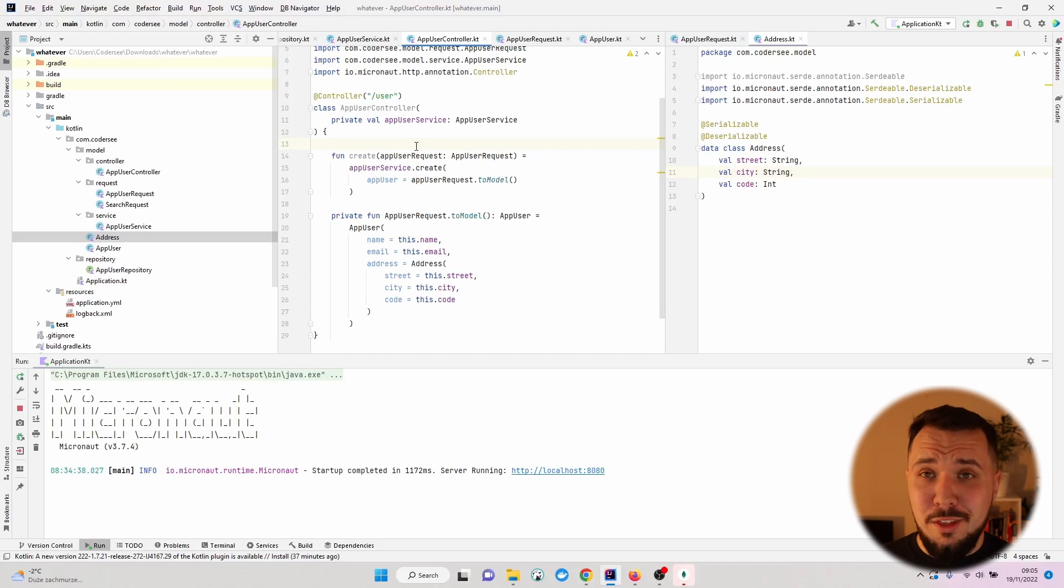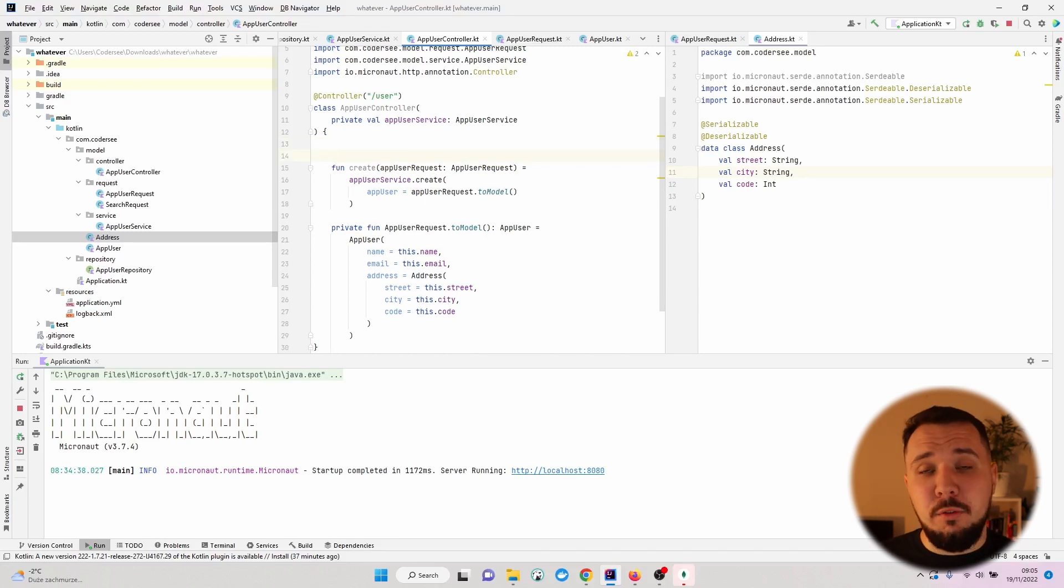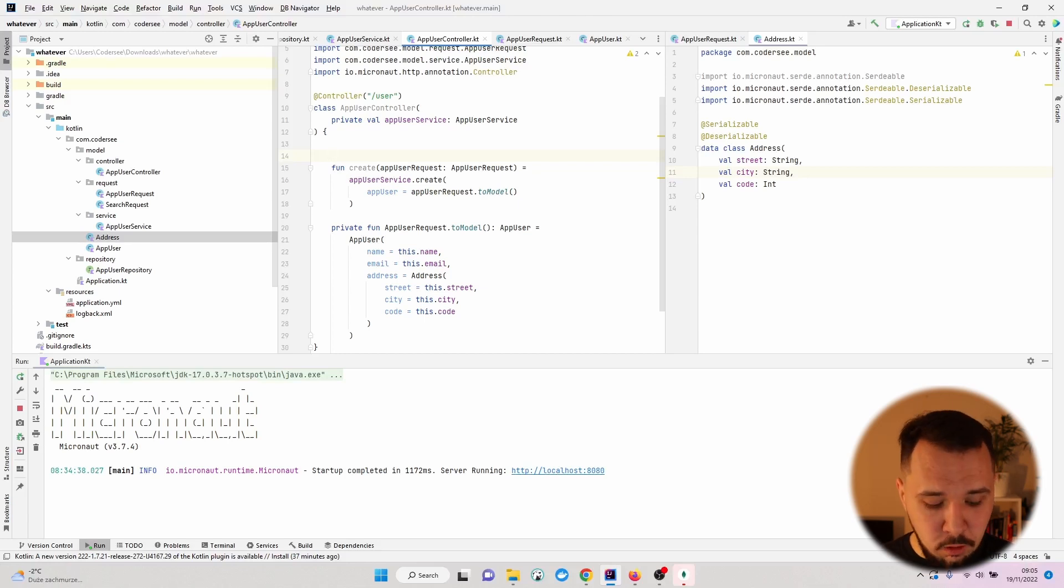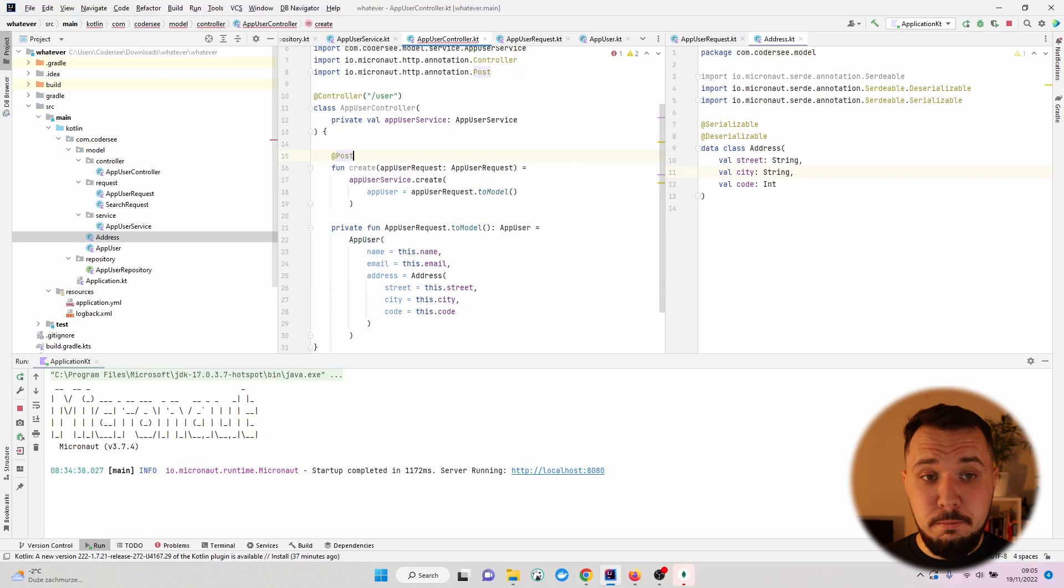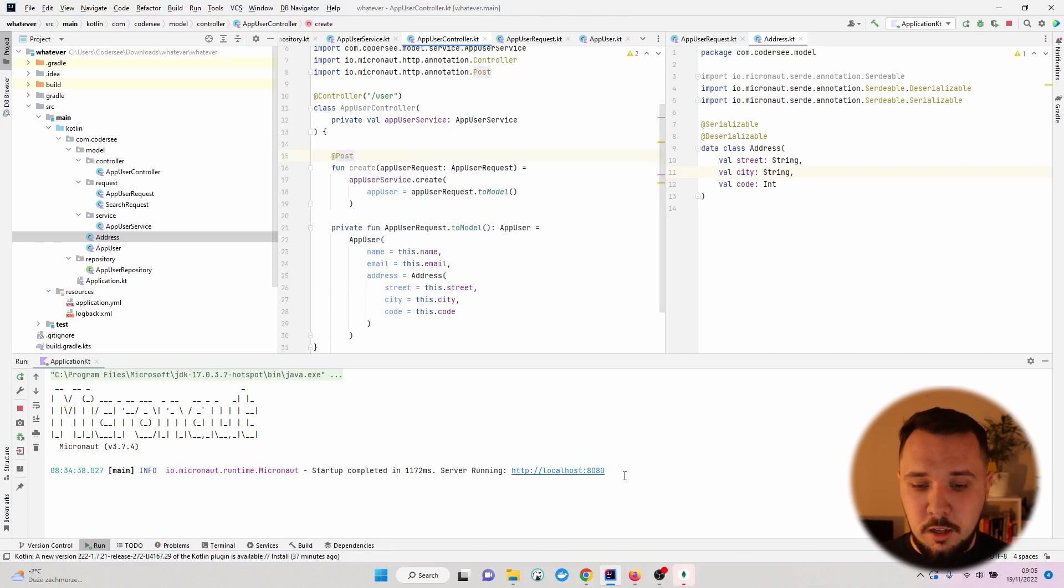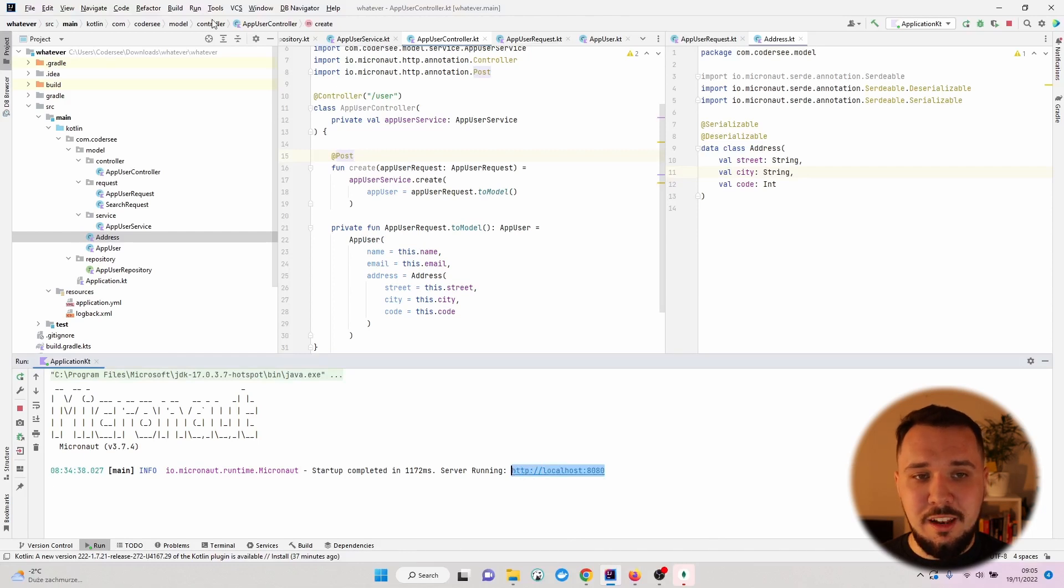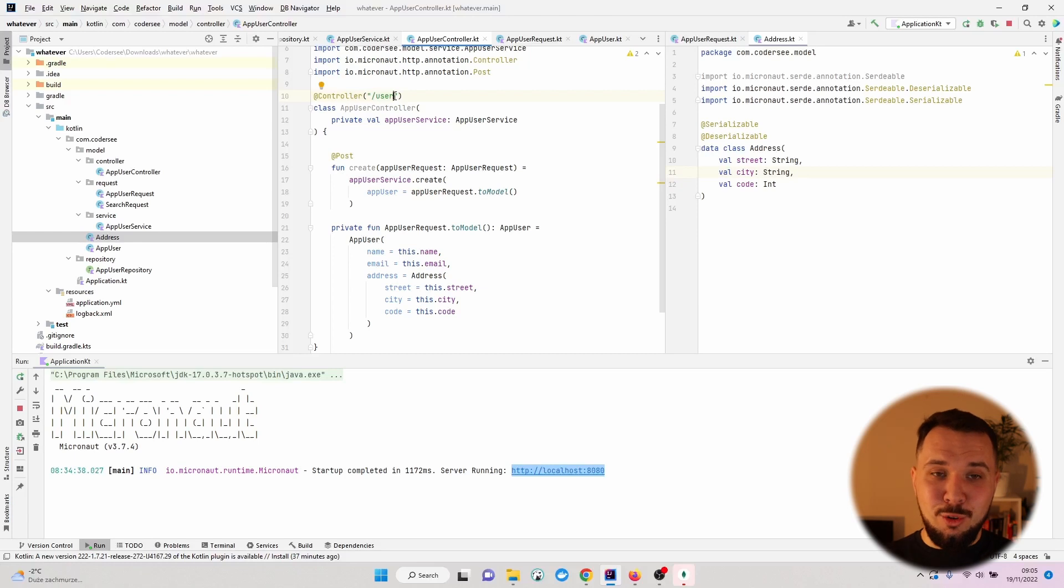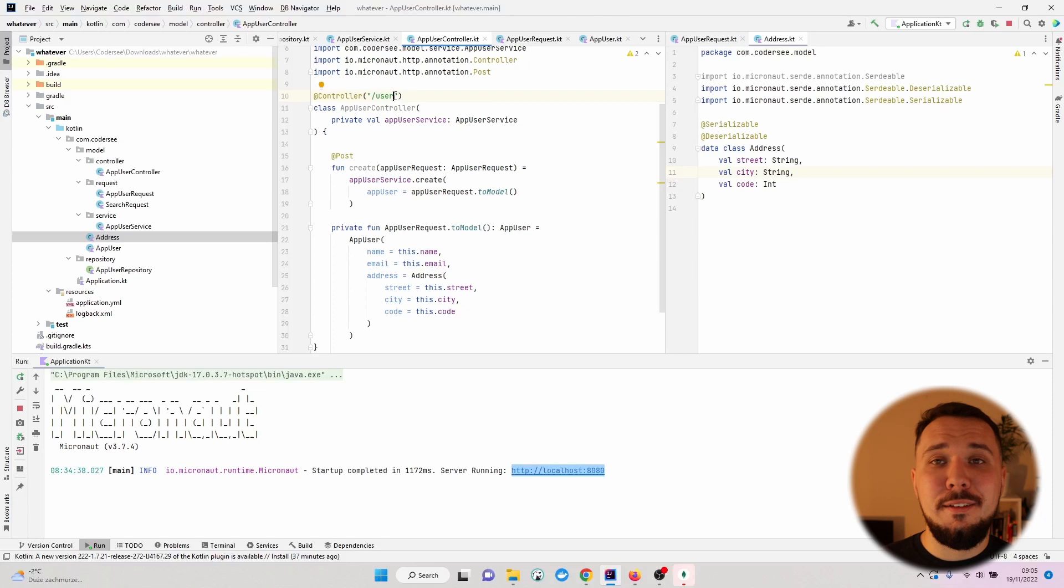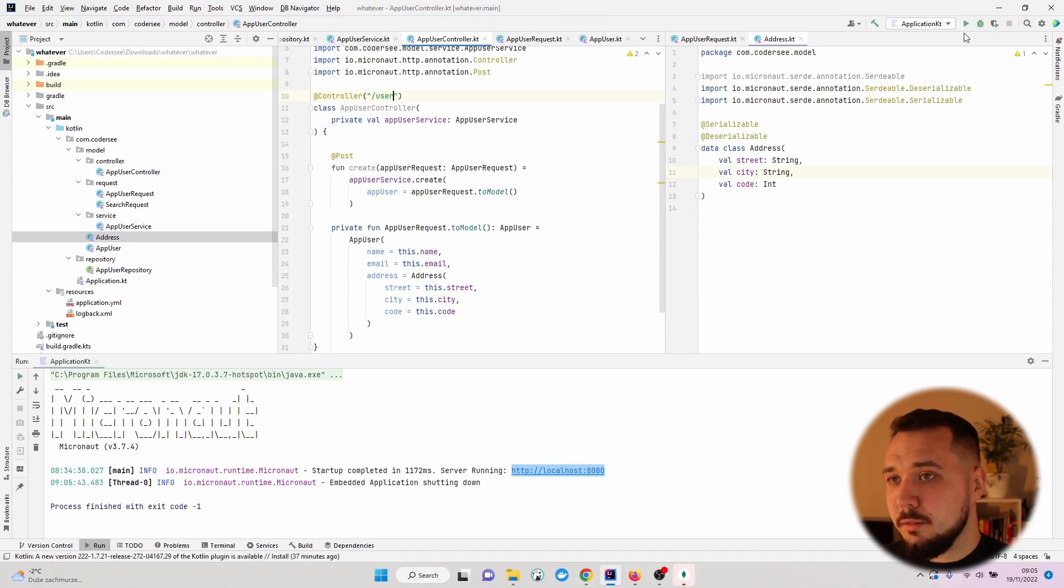Actually one thing we have to do is to specify to what type of HTTP request we would like this function to be a handler for. So I'll simply go with Post. So every time a POST request to localhost:8080/user is made, Micronaut will route this and will try to handle this particular request with our function. Let's rerun the application.